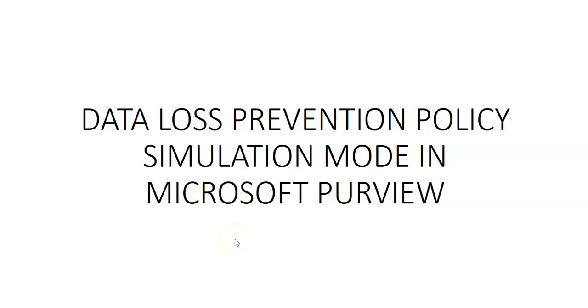Hi, my name is Ashish and in this video we will discuss data loss prevention policy simulation mode in Microsoft Purview.